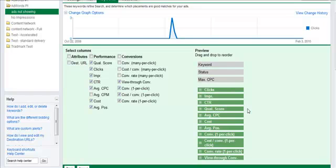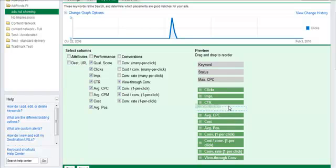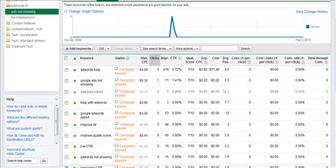I prefer my quality score to show after CTR, but again, you can place your quality score column anywhere that you would like, wherever it's comfortable for you. Go ahead and save your changes.